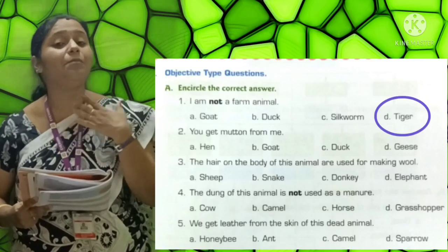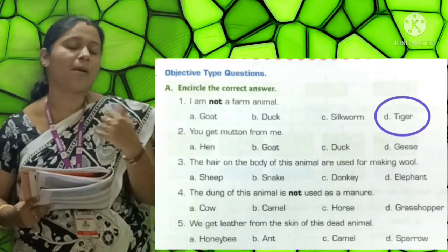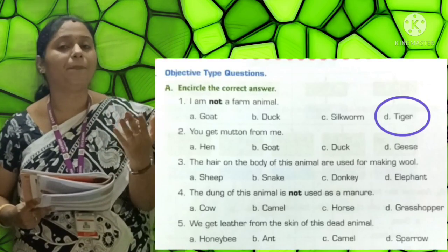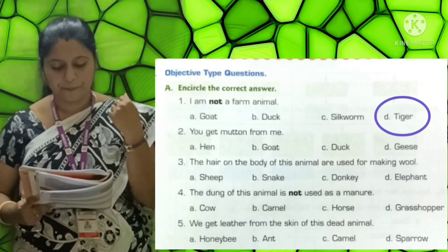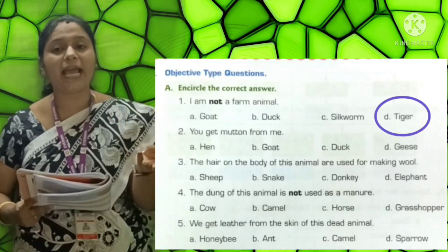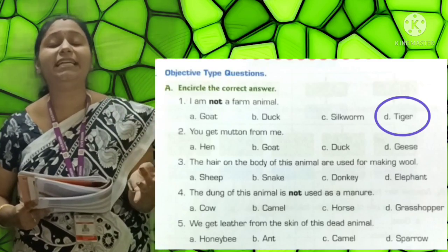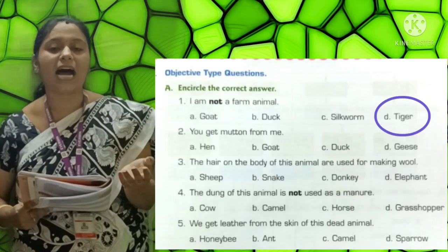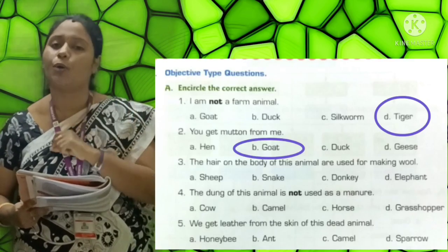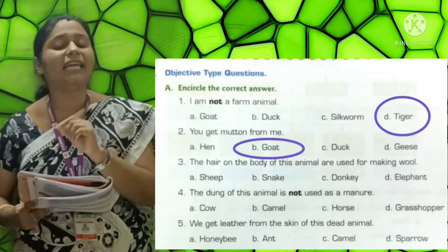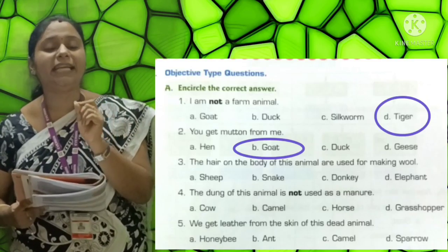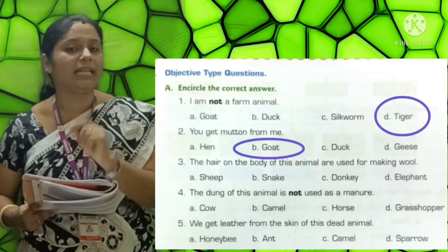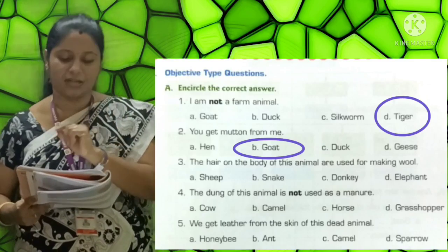Second one: You get mutton from me. Options: A-Hen, B-Goat, C-Duck, D-Geese. The correct answer is Goat (G-O-A-T). You get mutton from me. The answer is Goat.